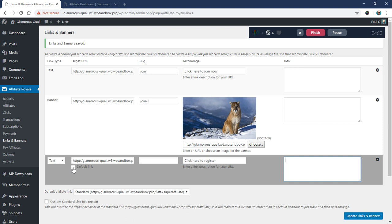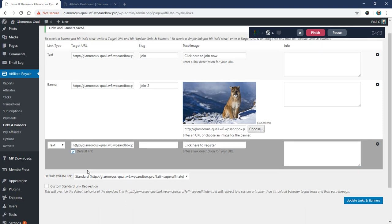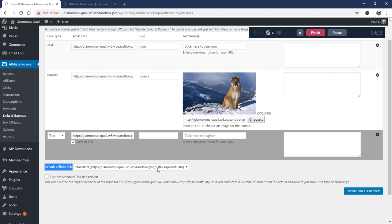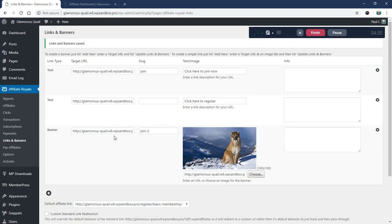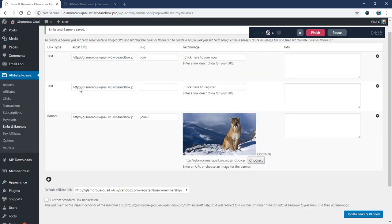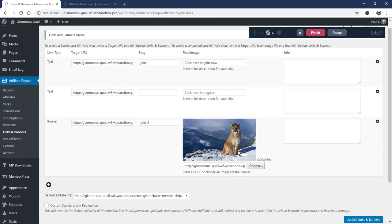And I'm going to go ahead and click this default link box so that when I save it down here, this default affiliate link will update. And instead of being this under this question mark AF equals format, it'll change it to be this link here instead. So I'm going to go ahead and update that.